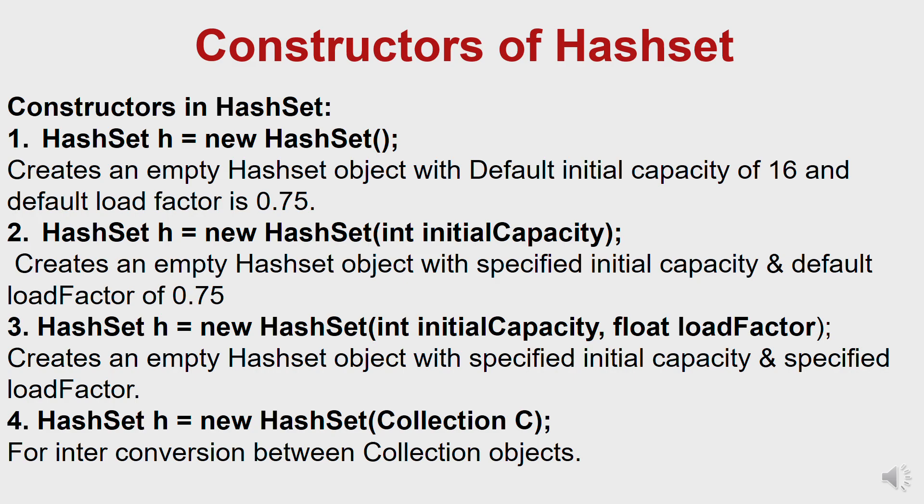So the initial capacity of a HashSet is 16. When the load factor 75% is reached, so 75% of 16 is 12, once it gets to 12 on the insertion of the 12th element, the capacity is doubled, it becomes 32.